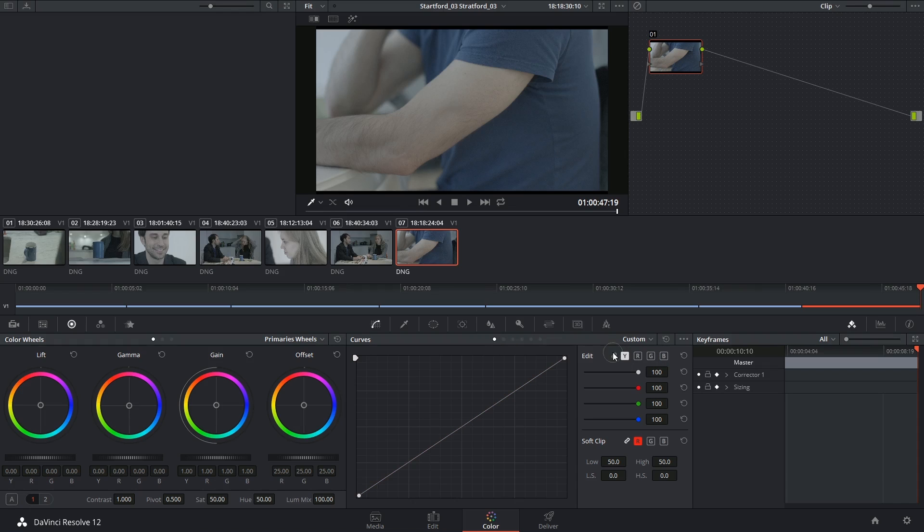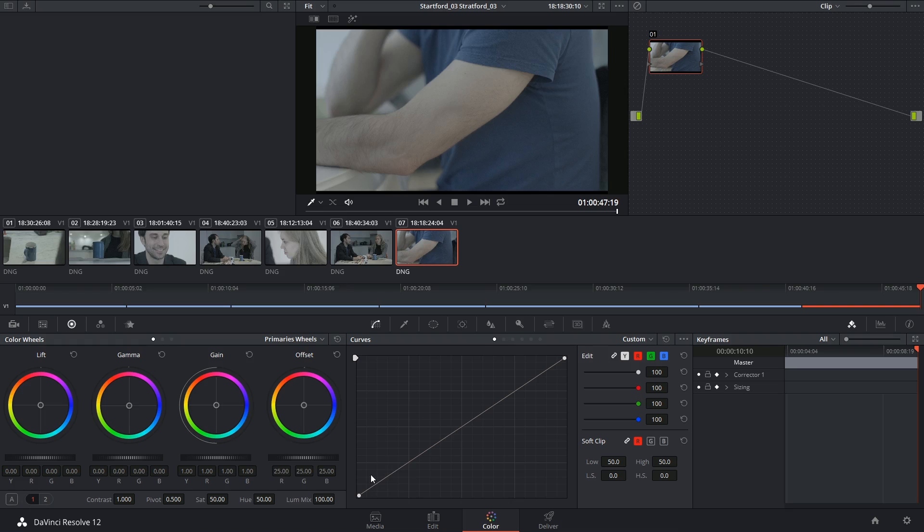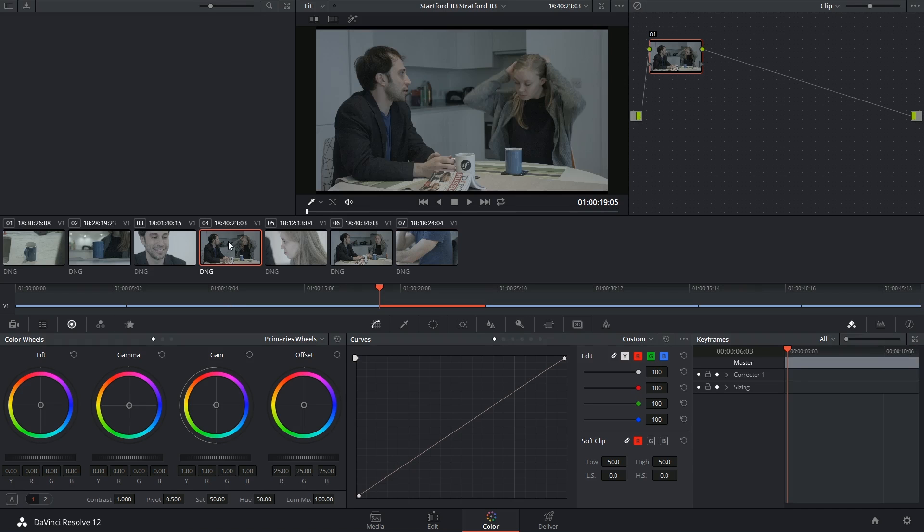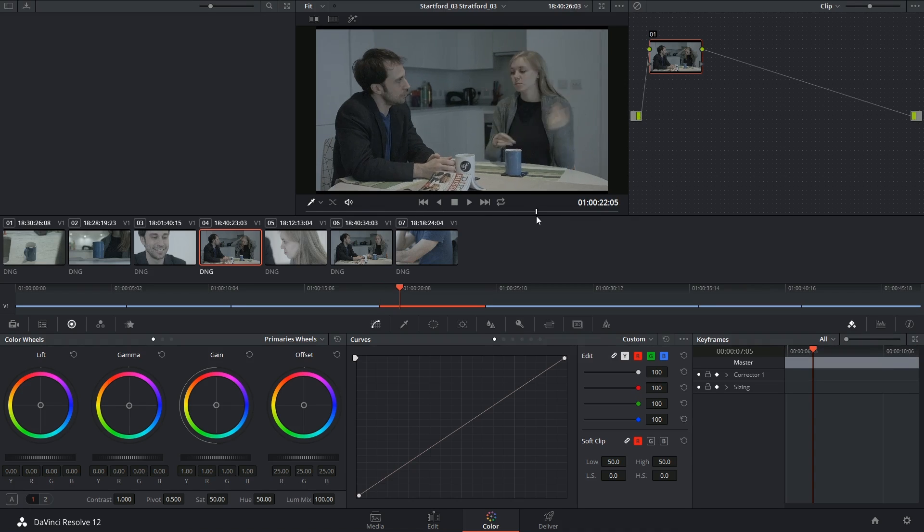The way you're meant to read this graph is from the bottom left to the top right with the bottom left representing the darkest parts of the image. So I'm going to select the shot that's a bit more representative of what we're covering.